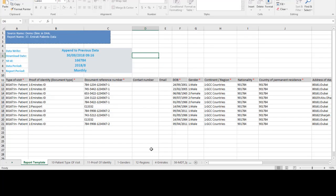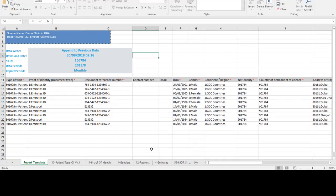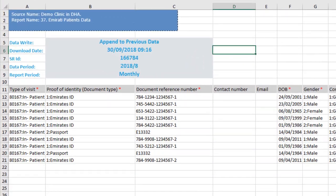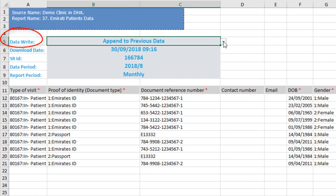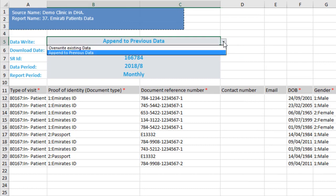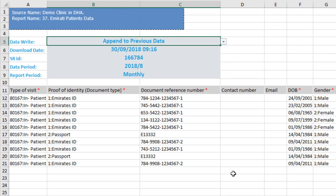For the dynamic reports, the instant uploading process is the same as the static report we uploaded earlier. Because the dynamic report can have any number of items, we added the option data write. To explain the data write options let's upload this file for report emirate patients data.